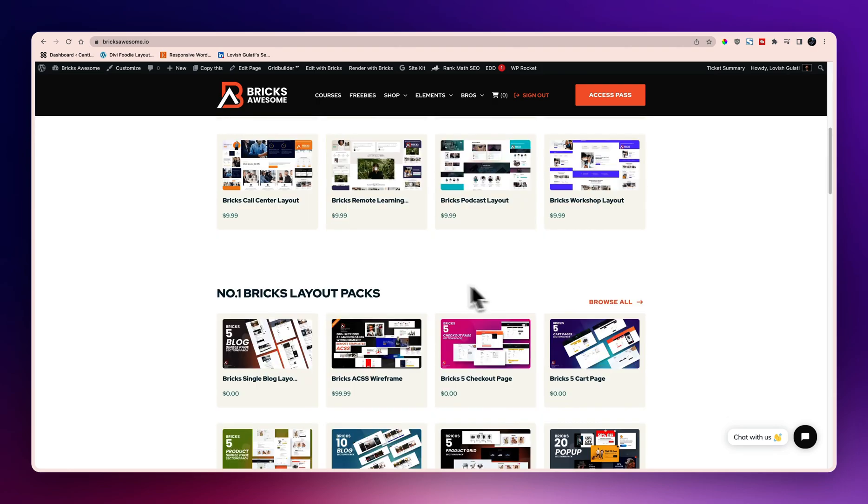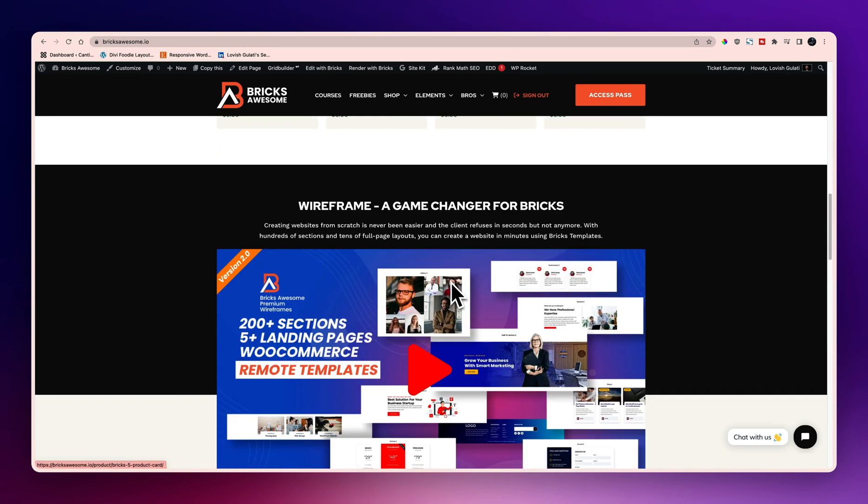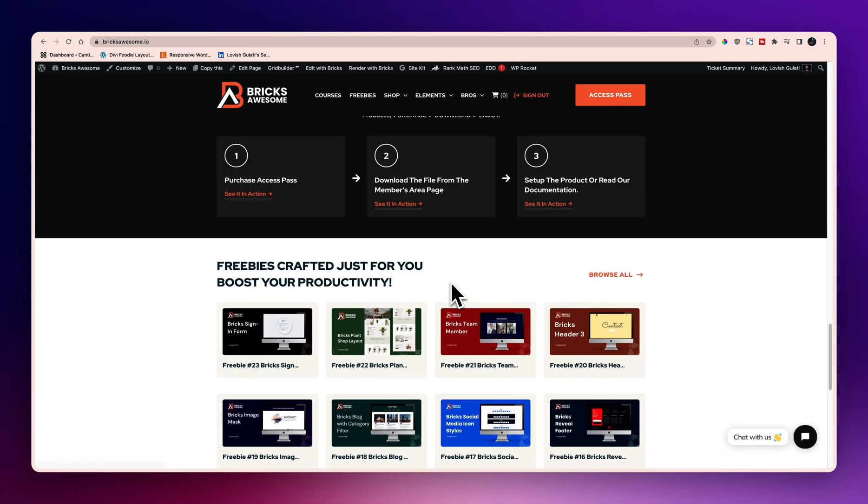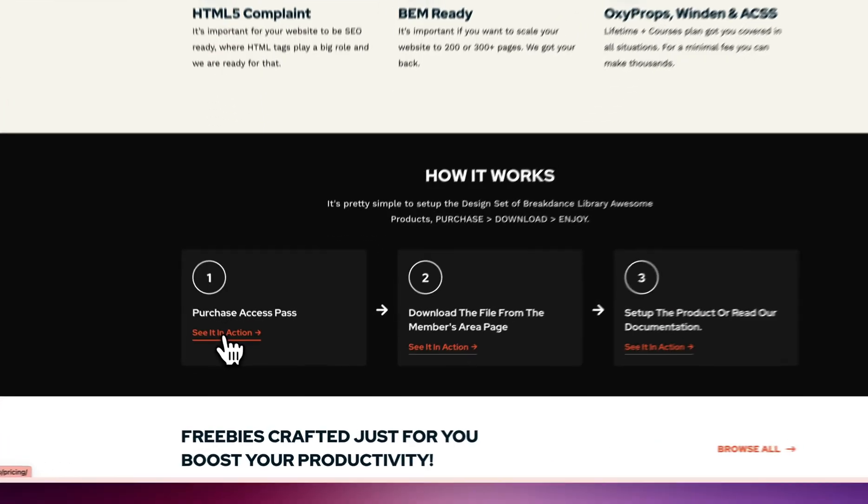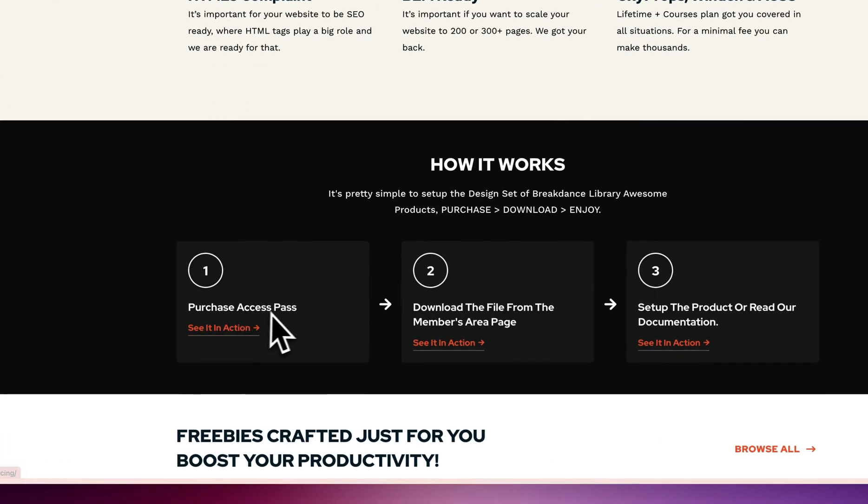Now let's go to the section of how it works. Over here on the home page you can see how it works, so first is the purchase access pass and second is the members area page.